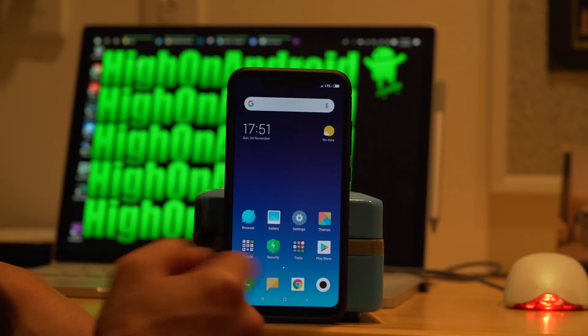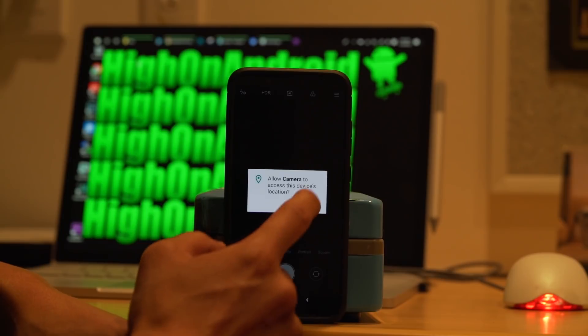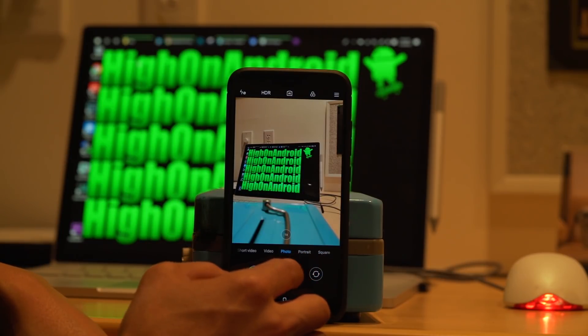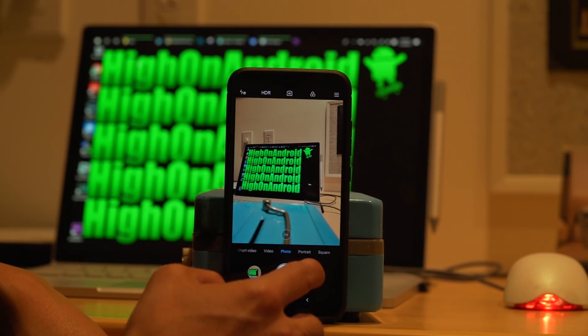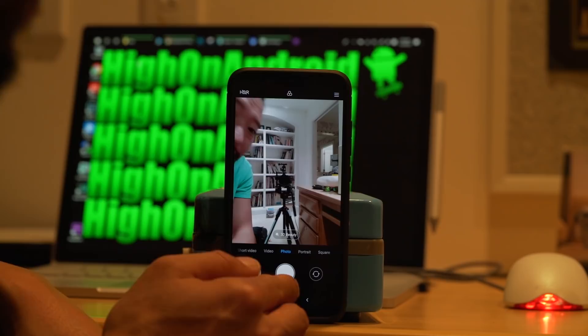The first thing you're going to do is check the camera. Just open it, make sure it works. And it's working fine. Front camera working fine.